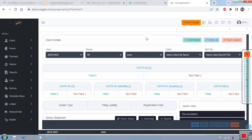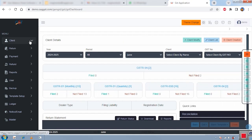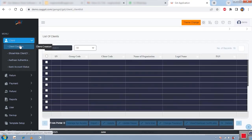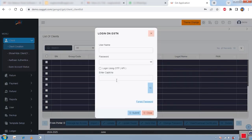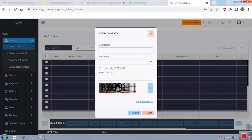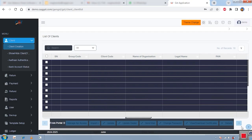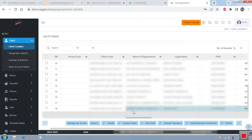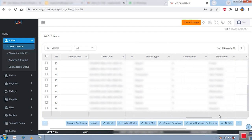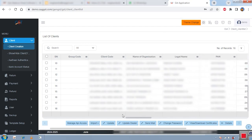To start working, you need to add your client master. There is a client creation button — click on it, then click on the import option. Click 'Import by GSTN', enter your client username, password, and captcha, then click submit. This is a one-time process; once set, you can automatically import all data from the portal to the software. Your client list will be shown automatically, and you can add an unlimited number of GSTNs — there is no restriction.